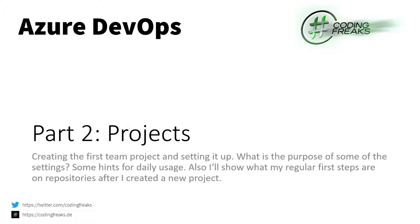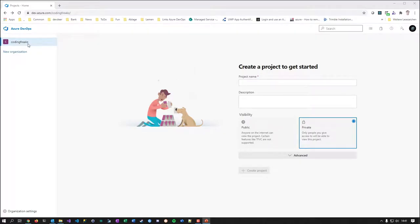Let me switch over to my current organization, which is Coding Freaks. As I told you in the last part, I just renamed it and removed the E in front of the Z. Now I'm logged in, I have an avatar here, and I'm left with an empty organization in terms of projects — there are no projects, and our main task is to create a new one.